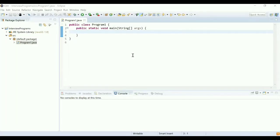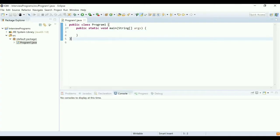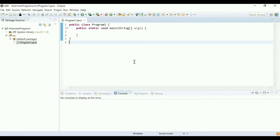Hey guys, welcome to Cloud Tech. In this video we are going to show you practically how to solve the producer-consumer problem. This question is asked in most interviews, so please watch the video till the end. A producer is going to produce the data and notify the consumer to consume it. The consumer then consumes the data and notifies the producer to produce more data.